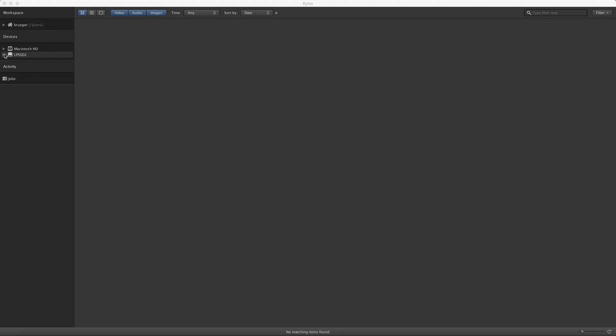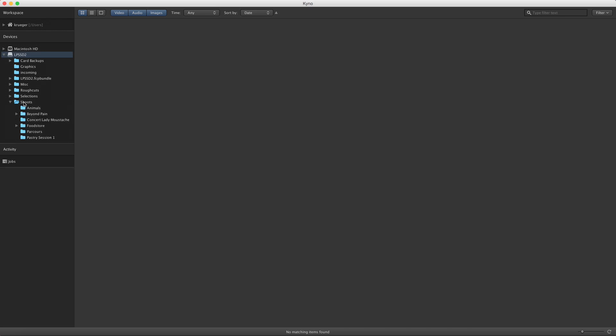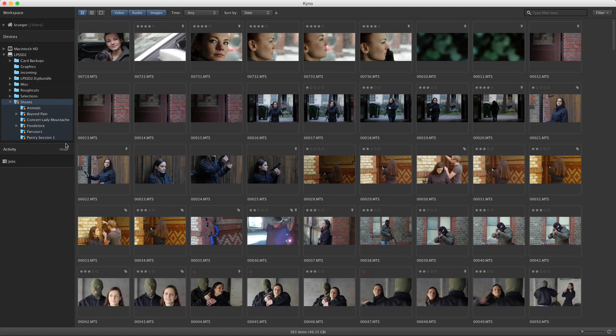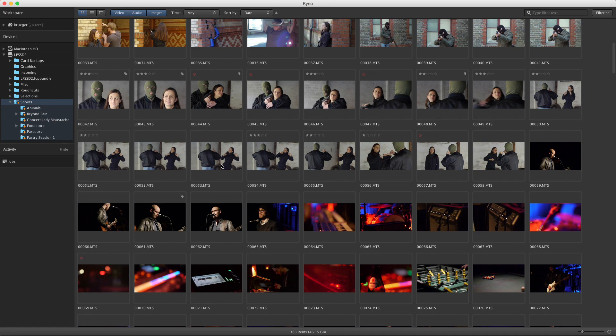I'll start by activating drilldown for the folder where I store raw footage from my shoots on my external drive. About 400 files, that's a lot to scan with your eyes.